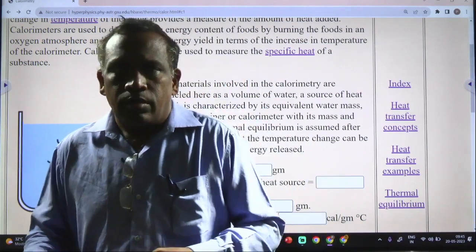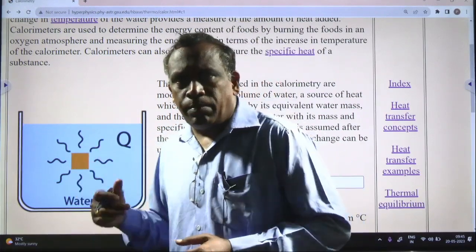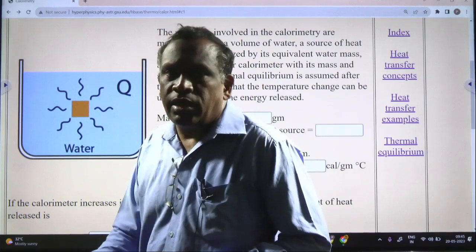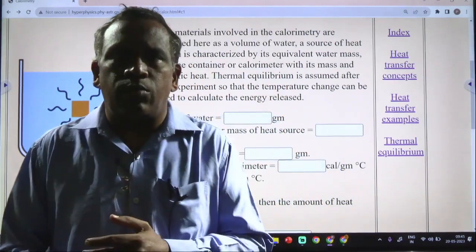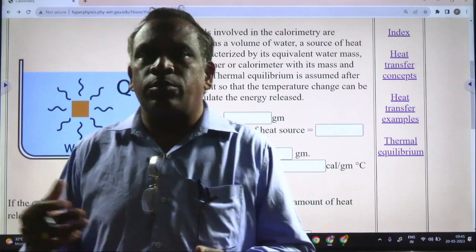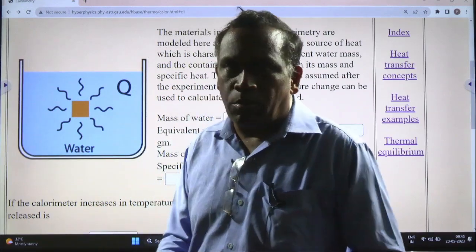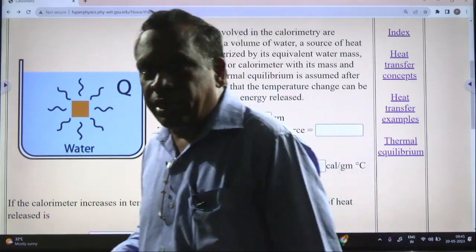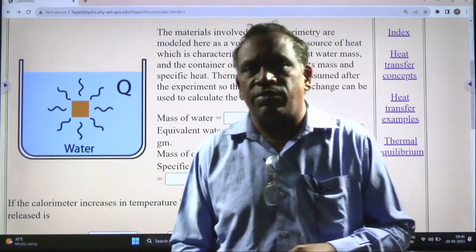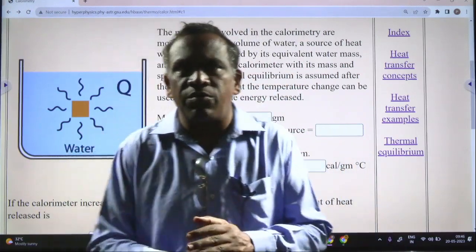A thermometer is the instrument which measures the temperature. A wooden box is used because whatever heat is there, the transfer should not be exposed to the atmosphere — insulation is required, that's why they use a wooden box. These are the necessary things in the calorimeter. We use the calorimeter to find the specific heat of a substance, whether it is a solid, liquid, or gas.